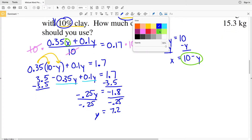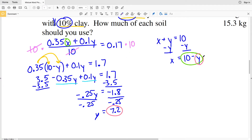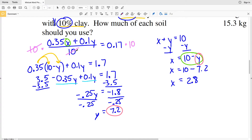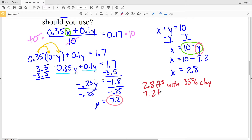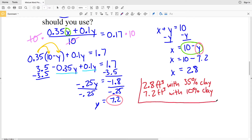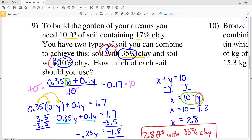Now that I know Y, I can plug 7.2 in for Y in my equation for X. So X equals 10 minus 7.2, which means X equals 2.8. Remember, X represents the amount with 35% clay and Y represents the amount with 10% clay. So the answer is 2.8 feet cubed of the 35% clay soil and 7.2 feet cubed of the 10% clay soil.